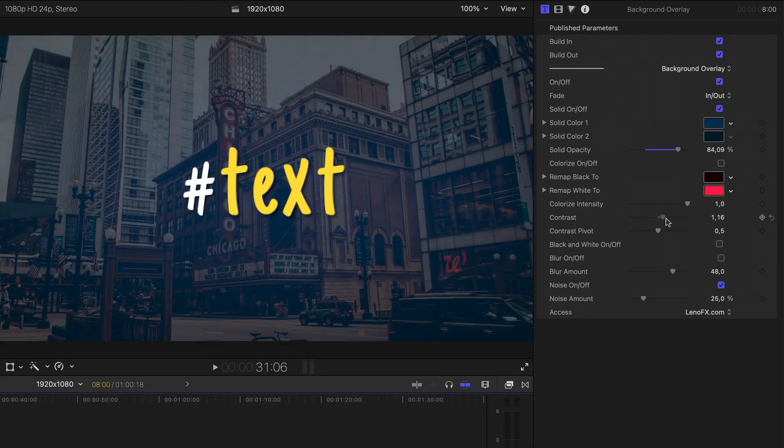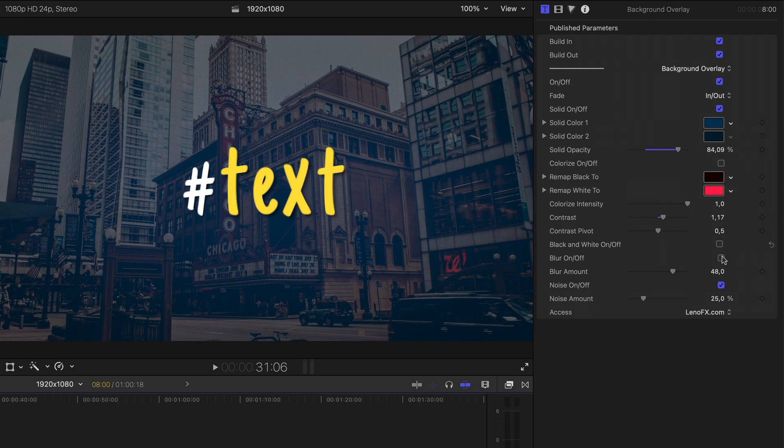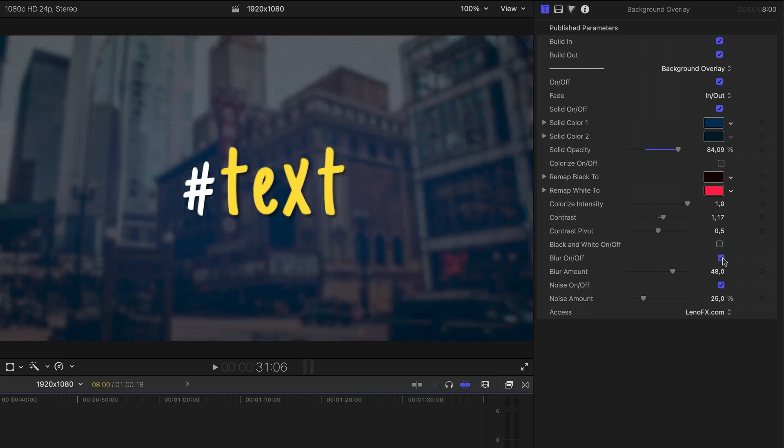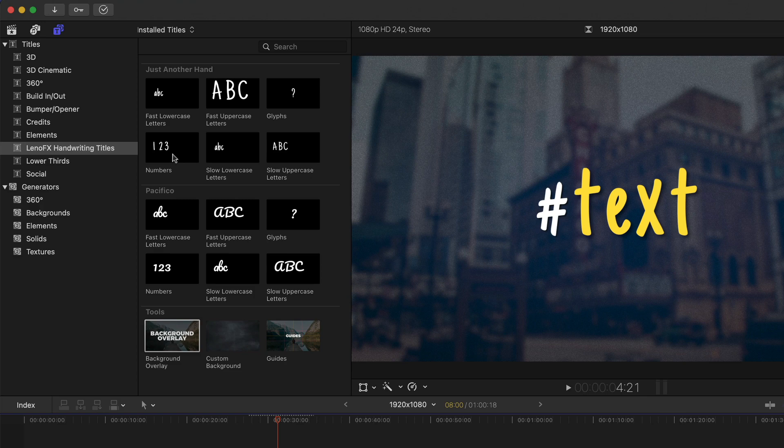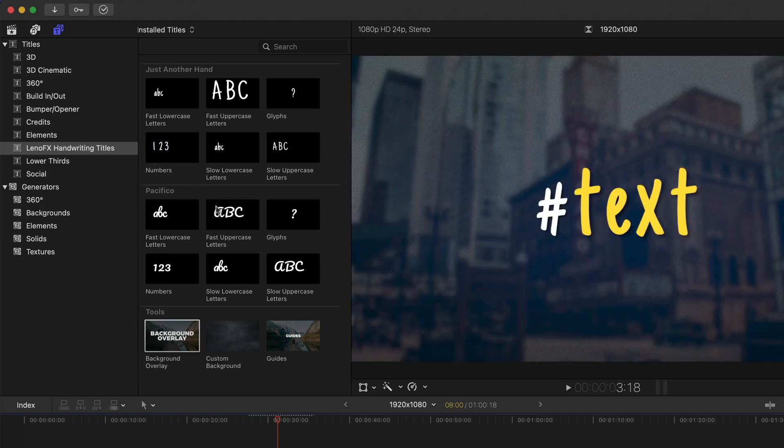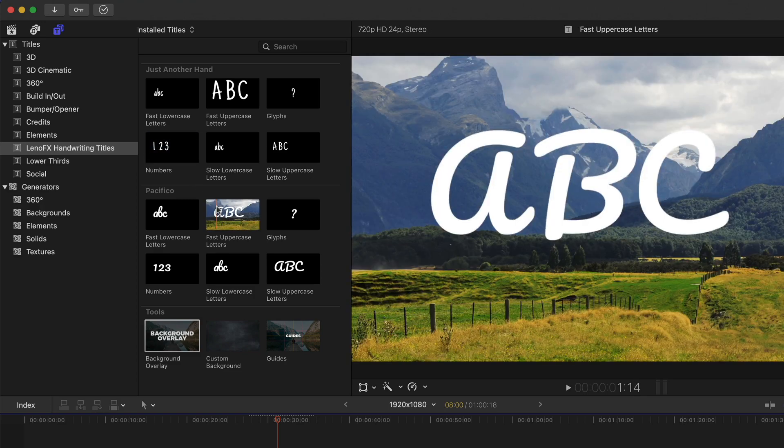Colorize, contrast, black and white, blur, among other options. You can even count with different types of numbers and uppercase letters.